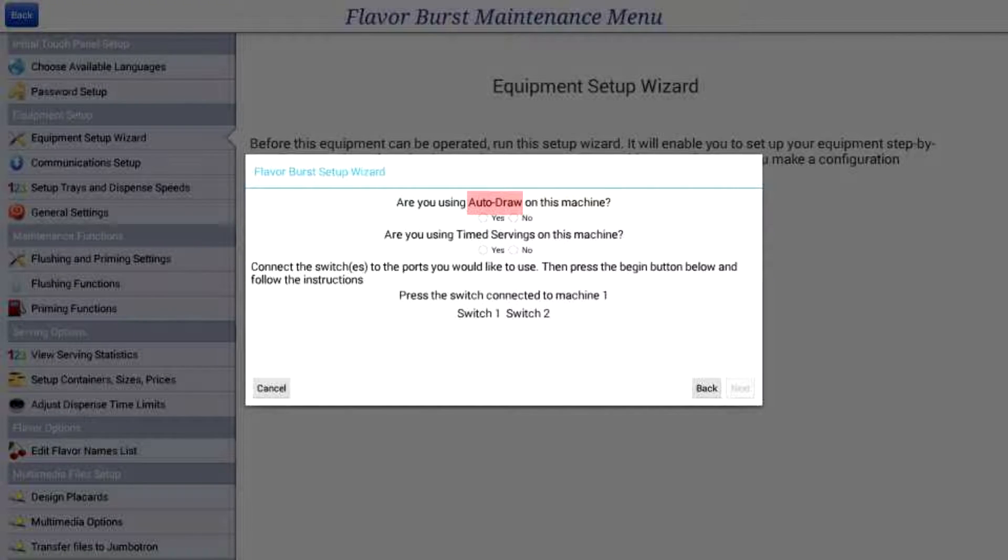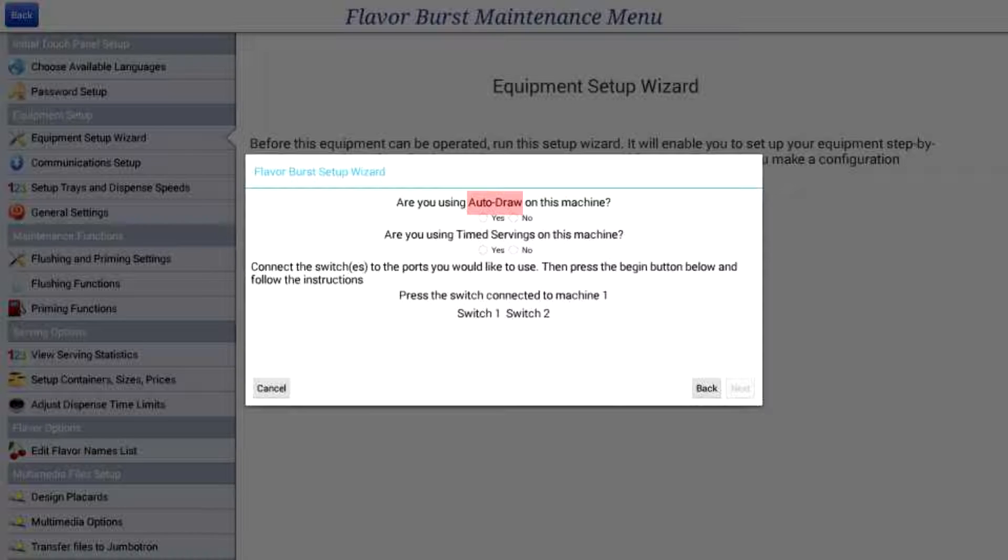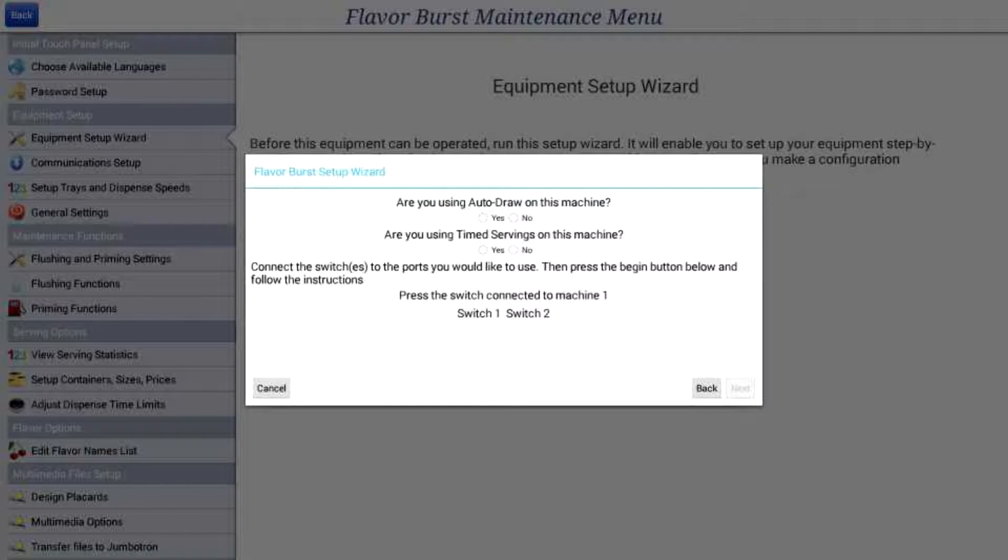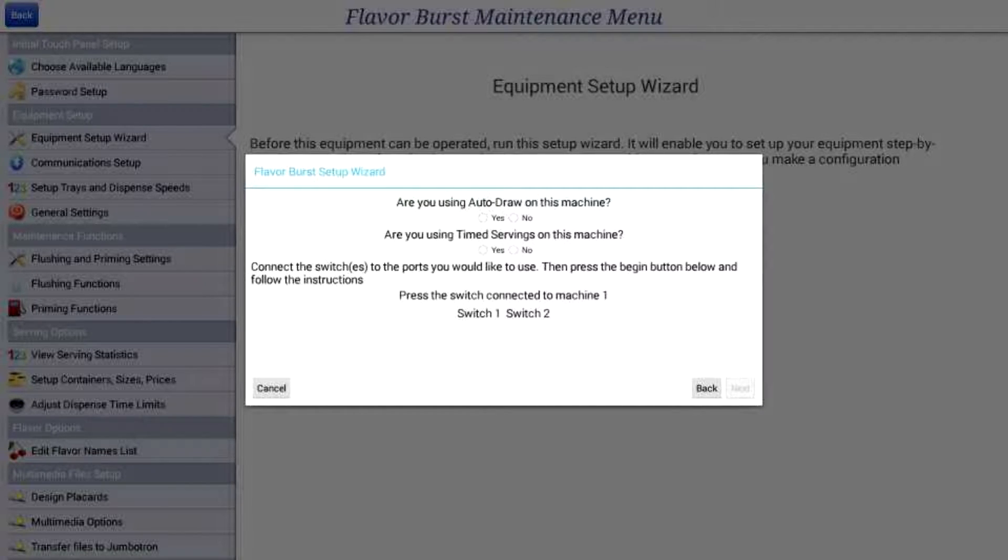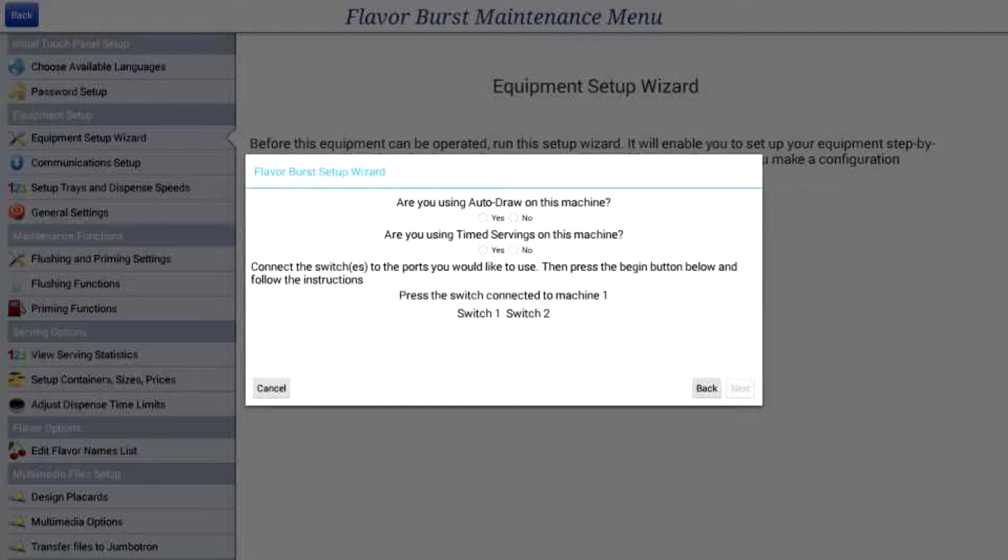An auto-draw mechanism is an additional spout attachment to the FCB unit, which automatically opens and closes the spigot without the use of a handle. If you have an auto-draw mechanism installed on your unit, the actual base product will also stop being dispensed when the serving time limit is up.